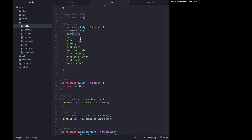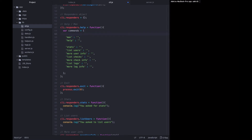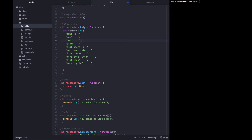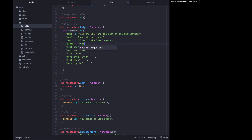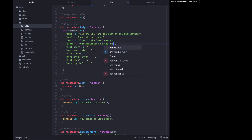Each key of this object is going to be a command and the value of that key is going to be a description. We're also going to rearrange the order so it's most relevant to the user. The exit command is going to say 'kill the CLI and the rest of the application'. For the man page we're going to say 'show this help page'. Help is an alias of the man command.